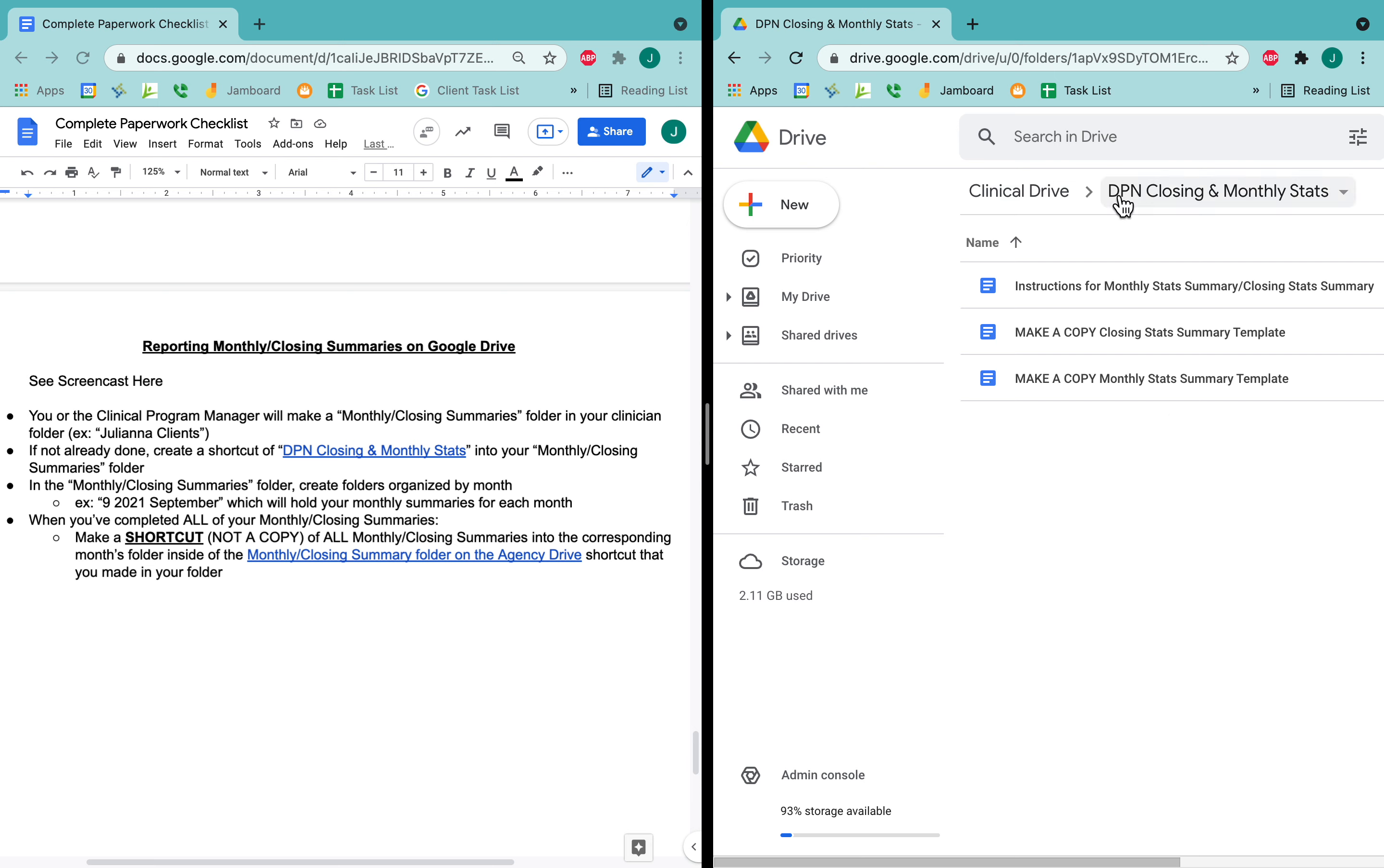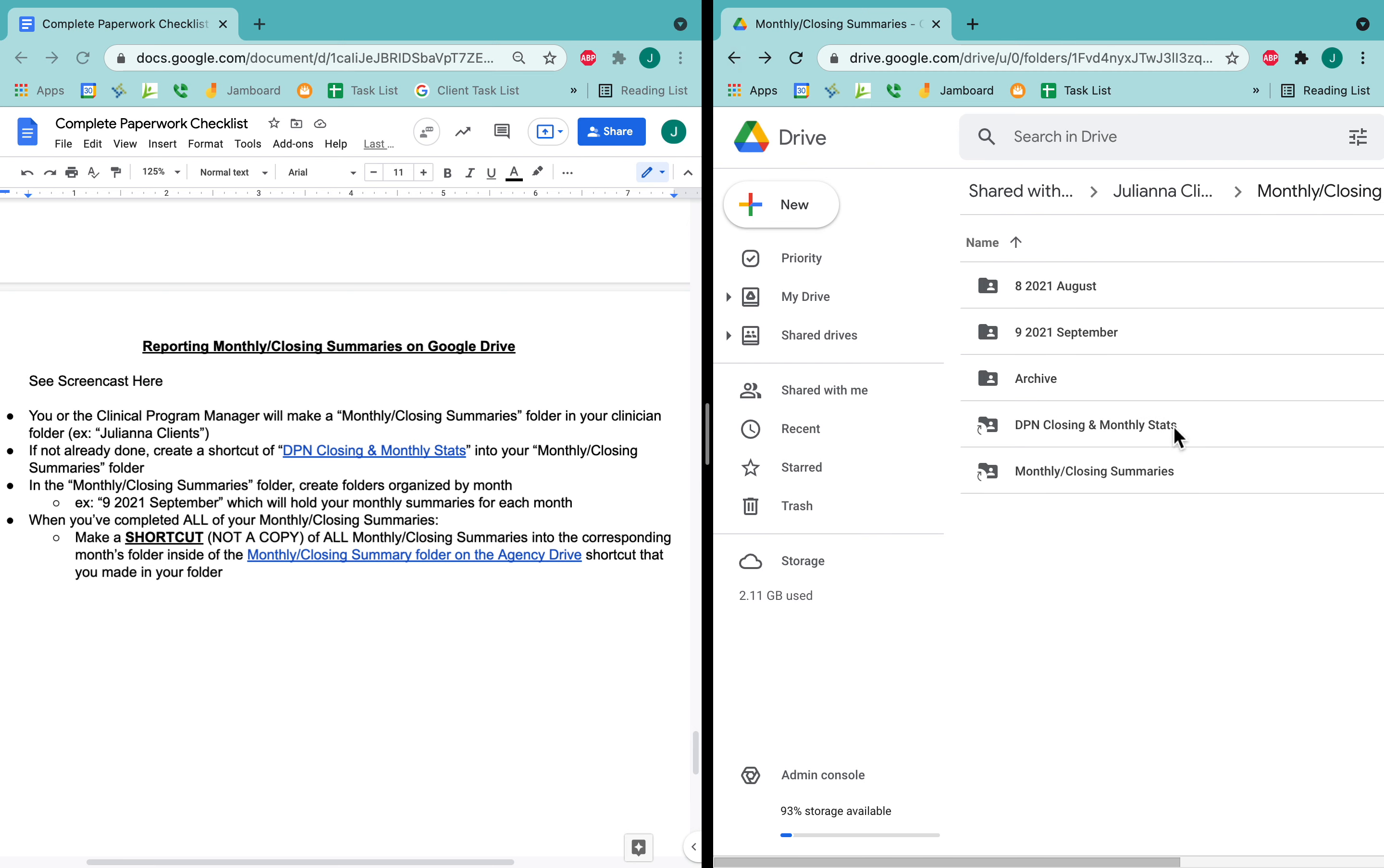I want you to notice that to navigate back, I can't use the above headings here. I have to click the back button to get to my folder.